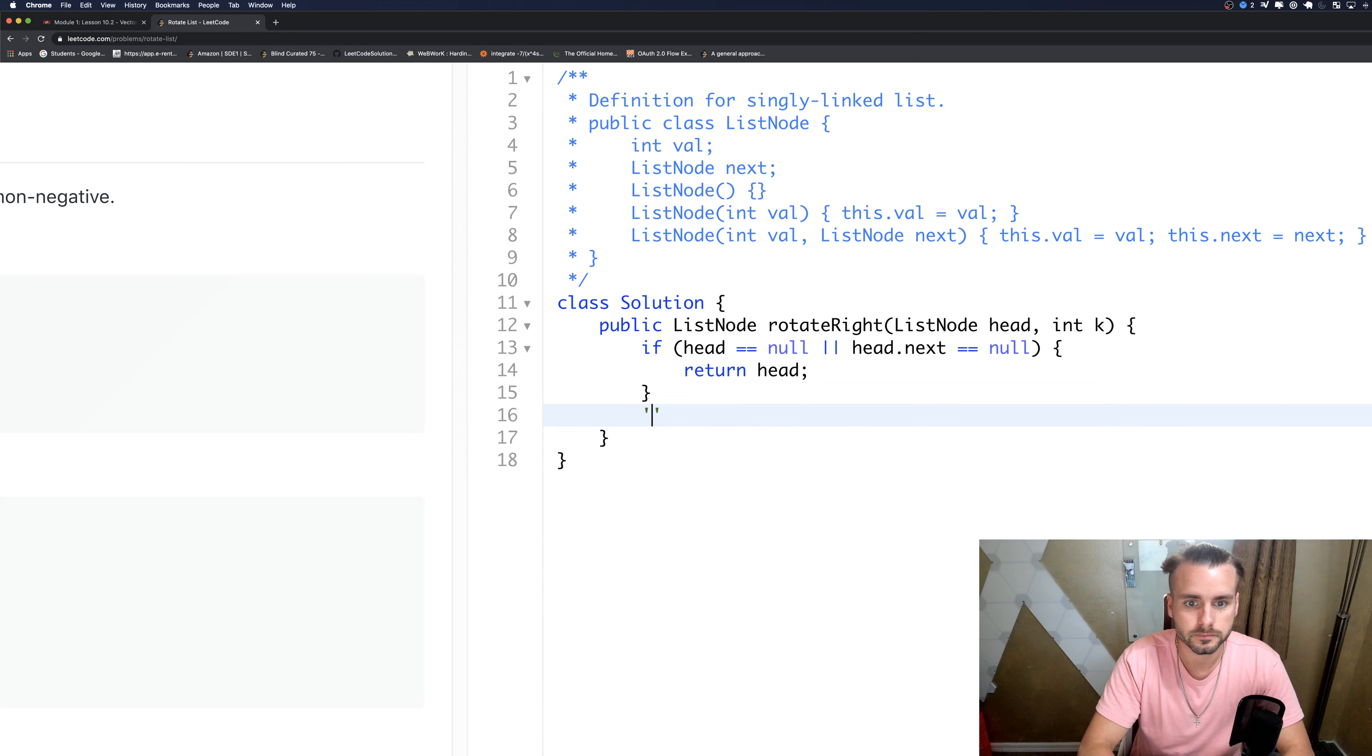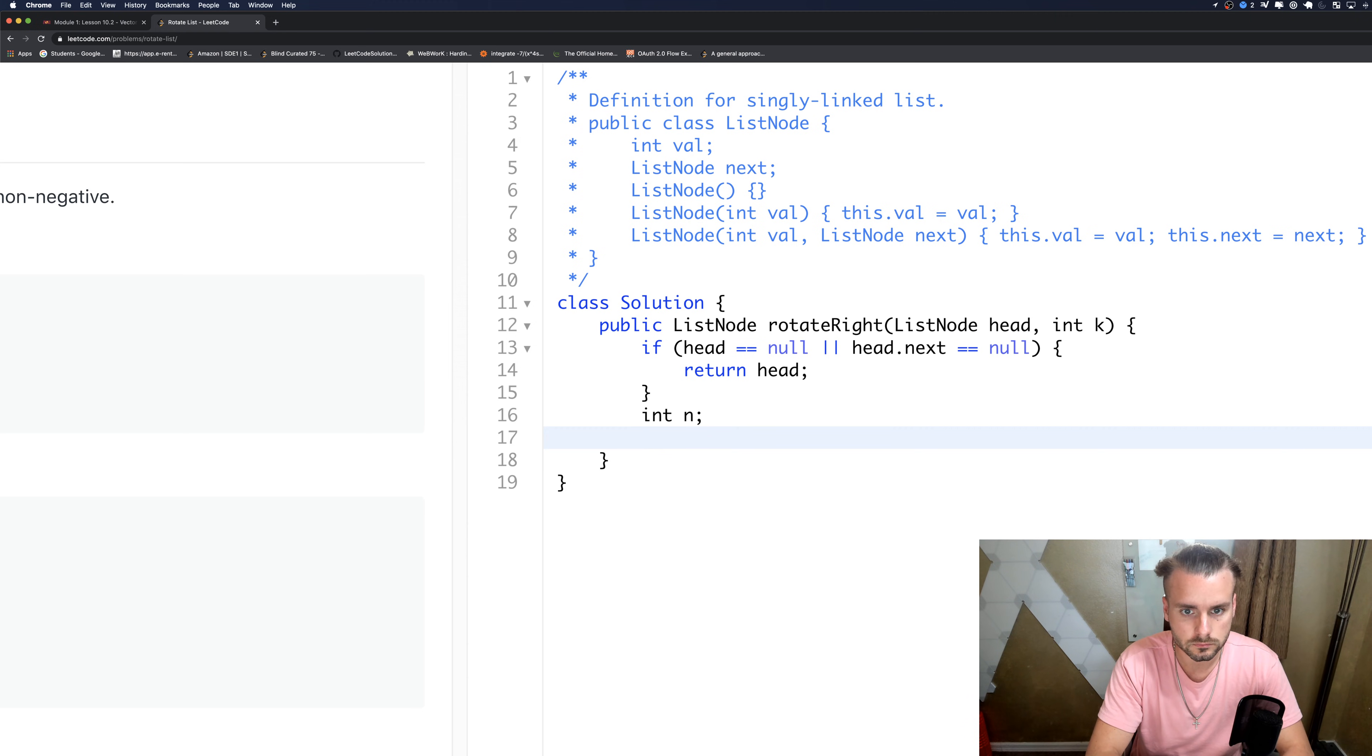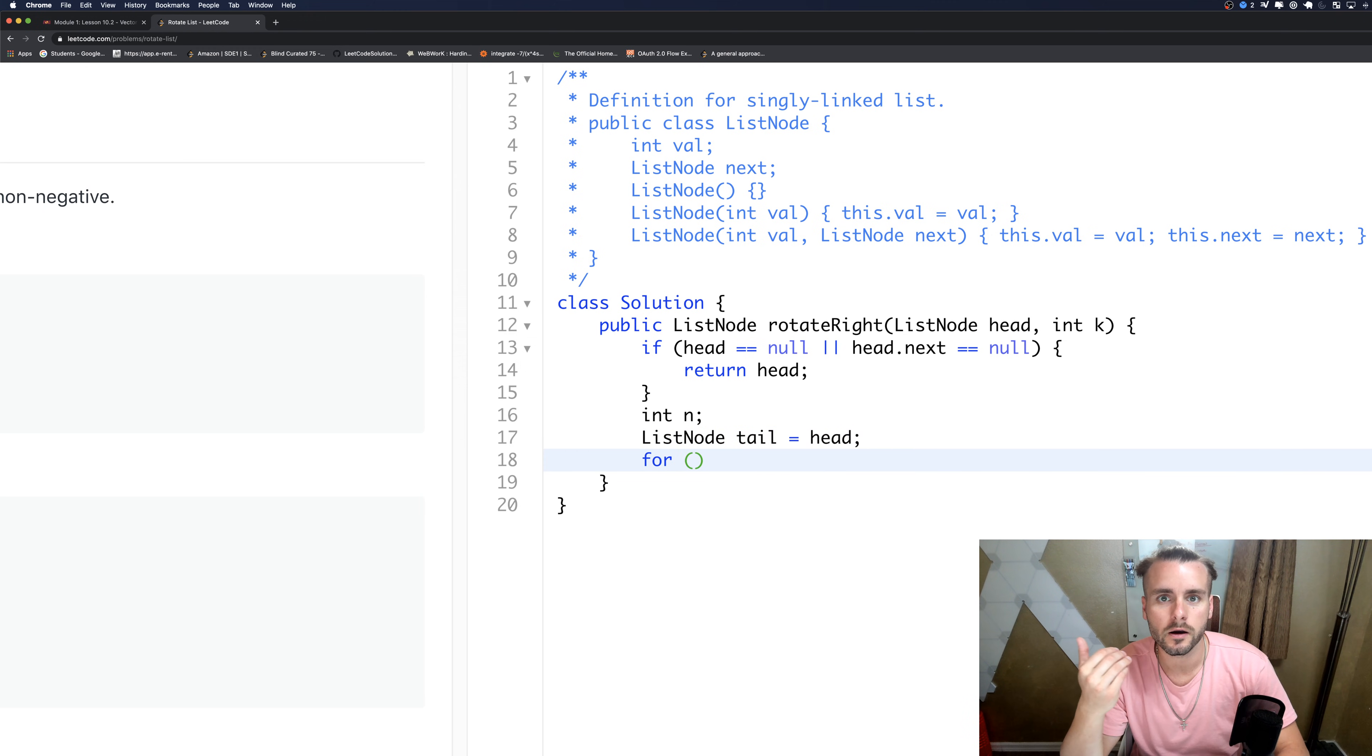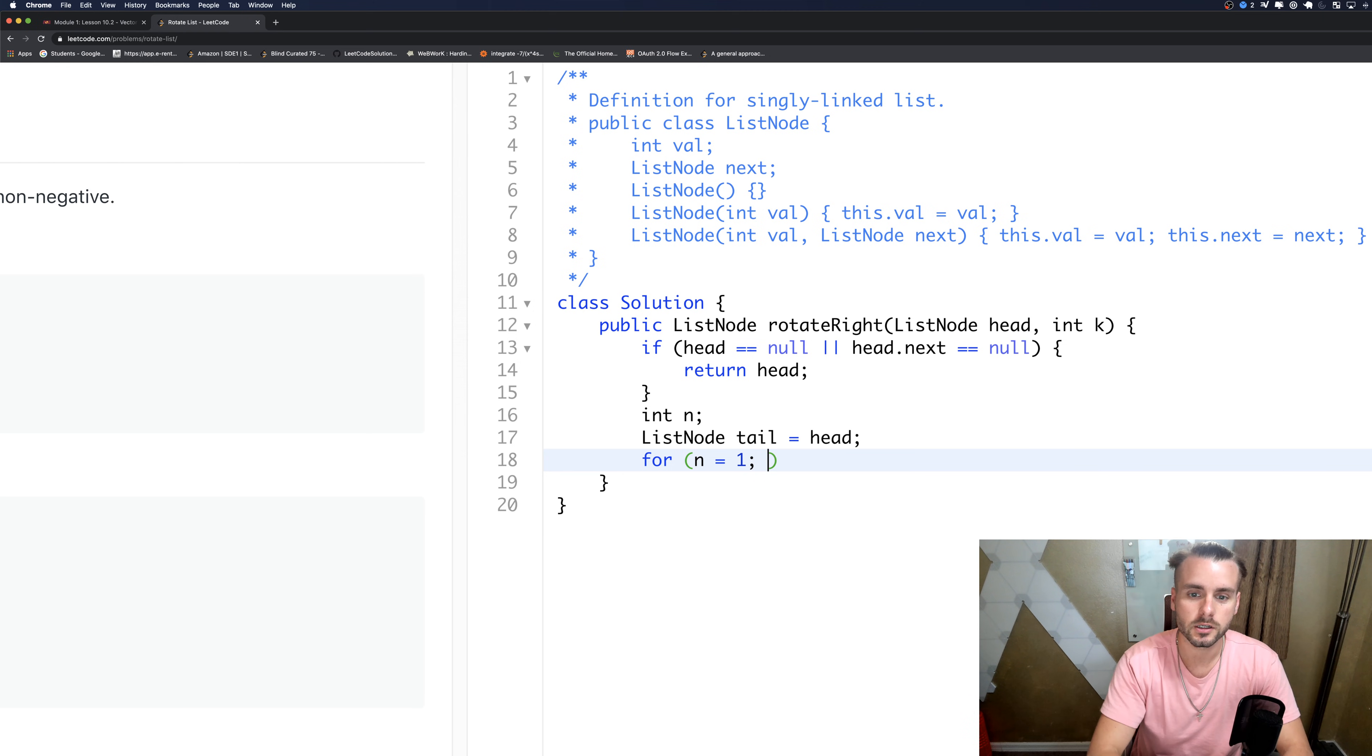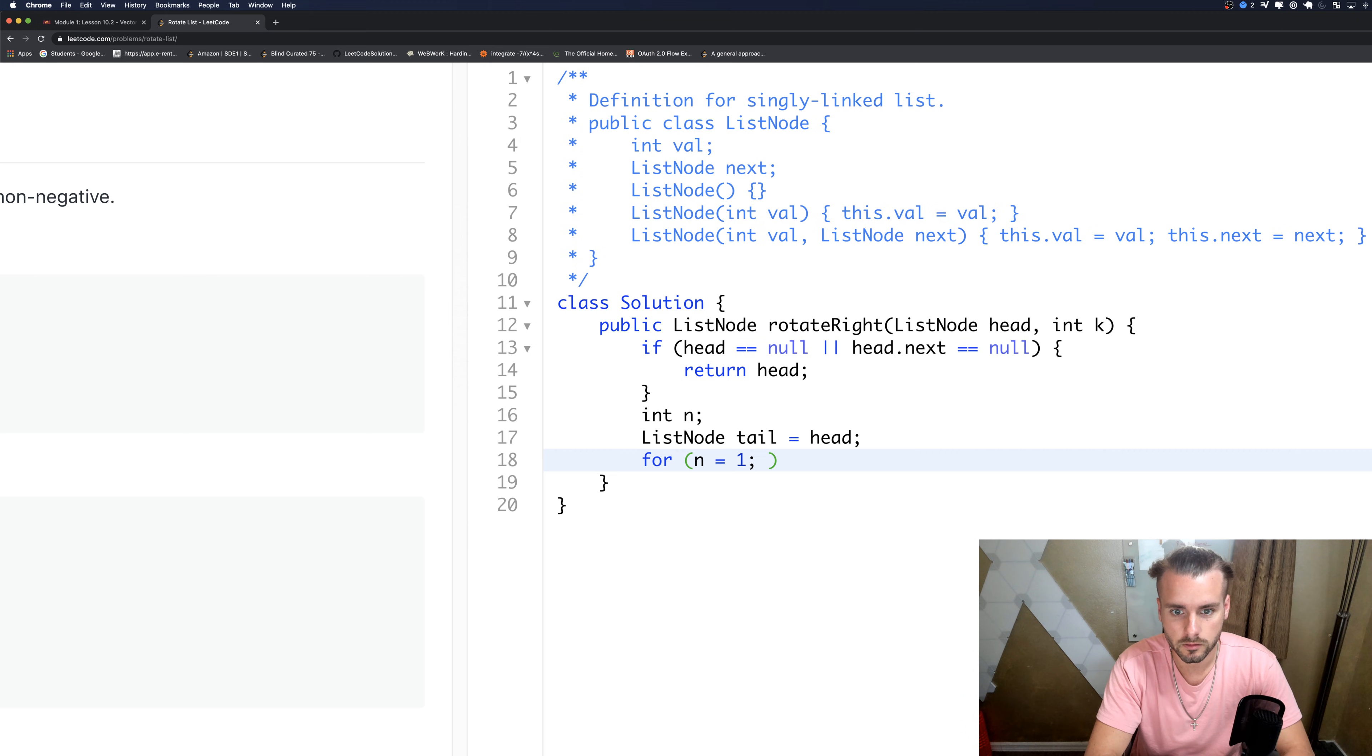Okay, so the first thing we want to do is we're going to create a node, so tail set it equal to head. And this is what we're going to use. N is the count we're going to have for the nodes, so n equals one. For linked list we have to do first index basically. If you do zero it's going to be one off. That's just the way that it iterates through the list.